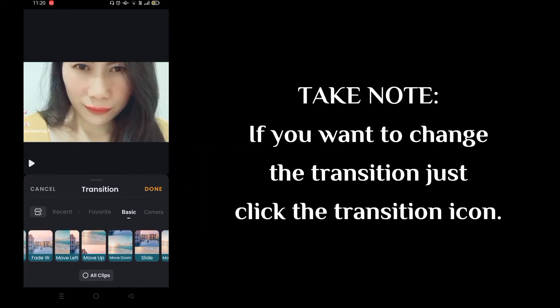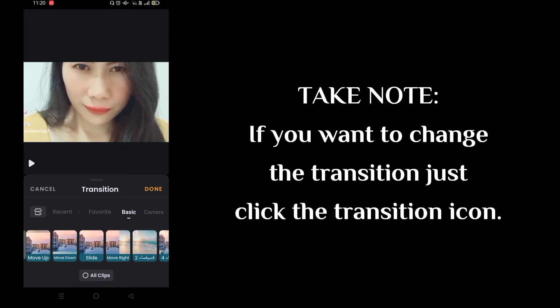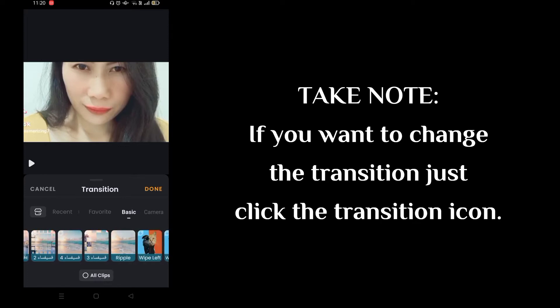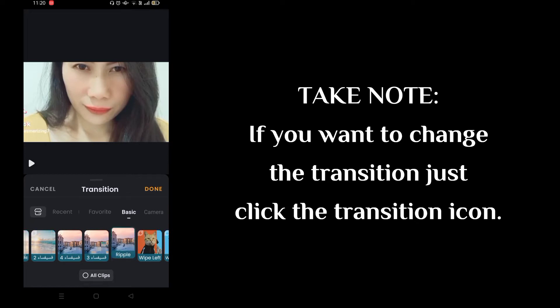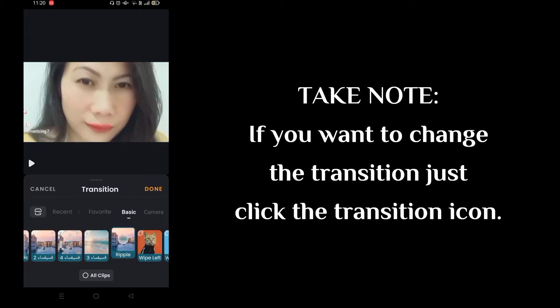Take note: if you want to change the transition, just click the black transition icon and then repeat the previous operation to select whichever effect you like.